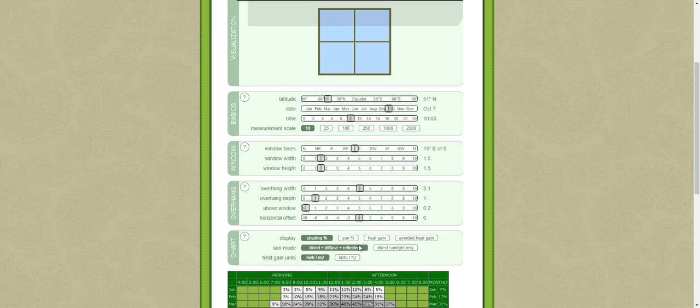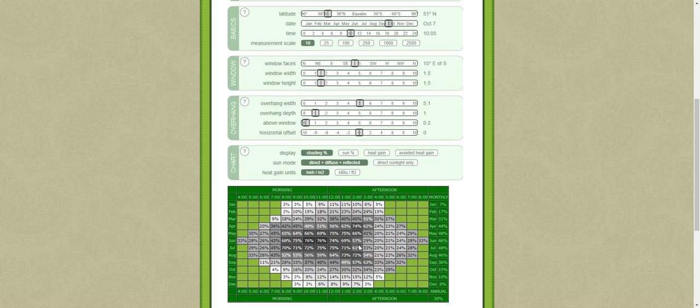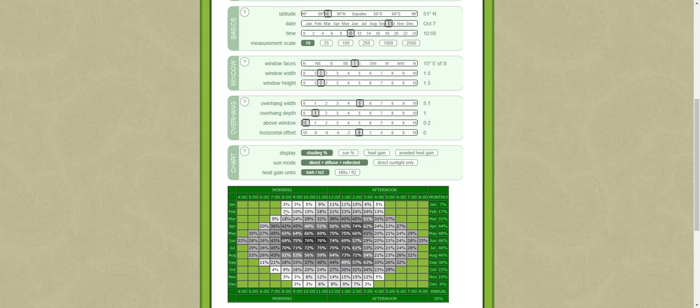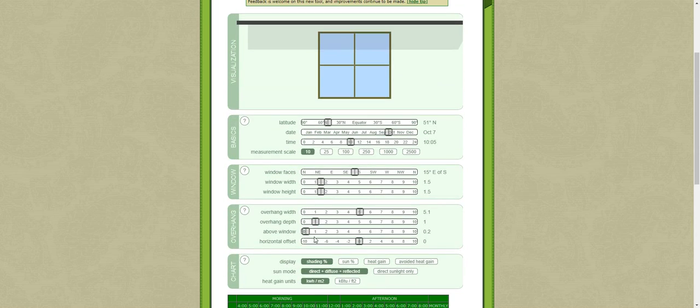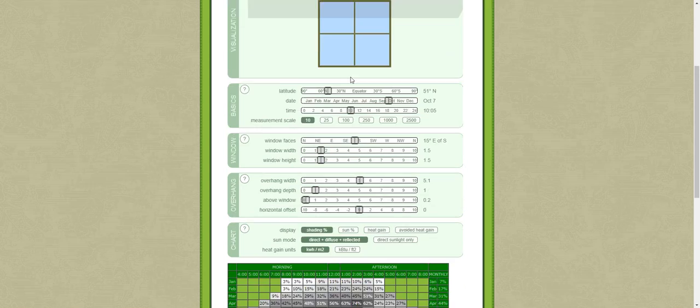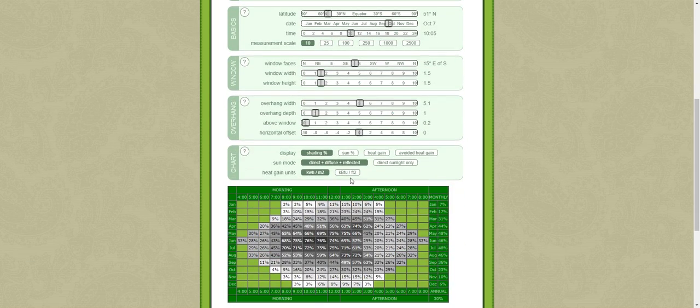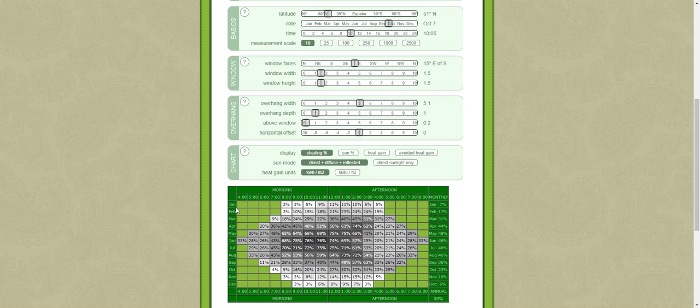Here you can see that this diagram represents how much shading is provided by this overhang for the different times of the year, the different months, and the different times of the day.